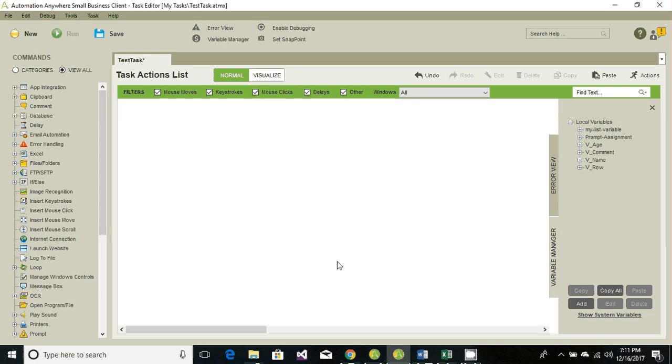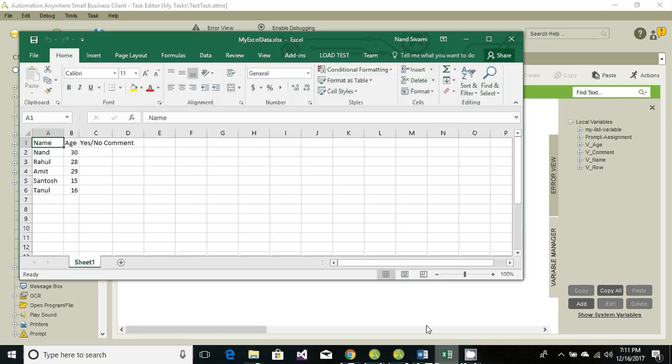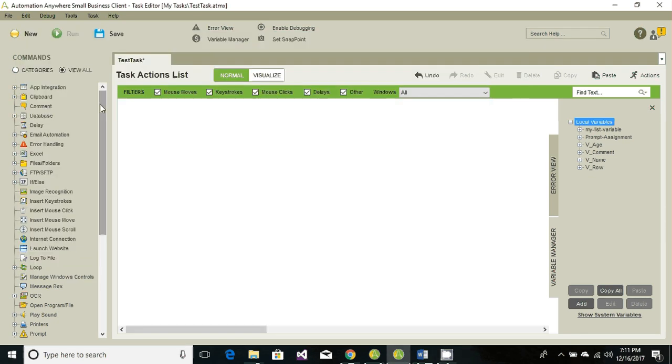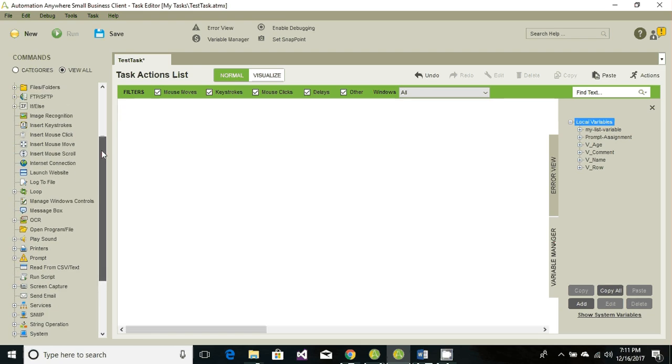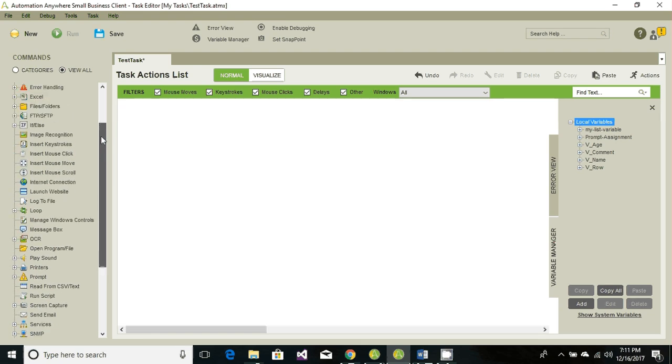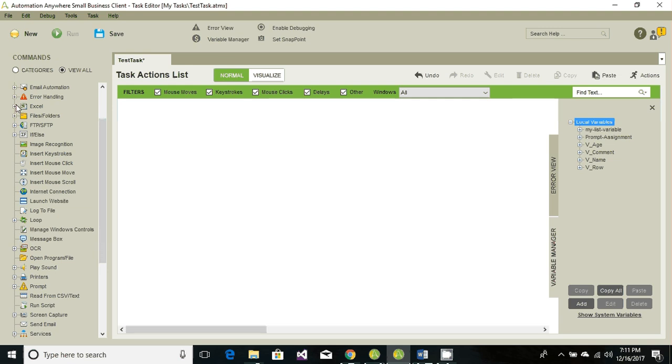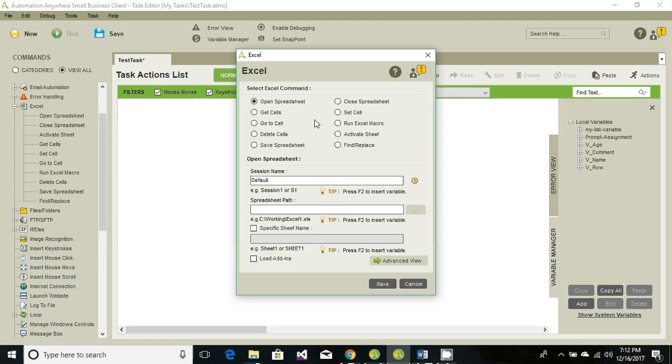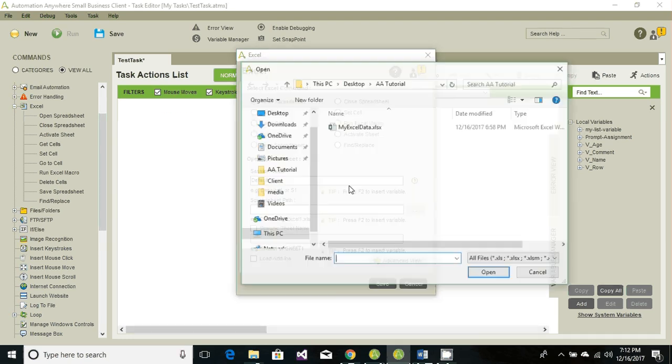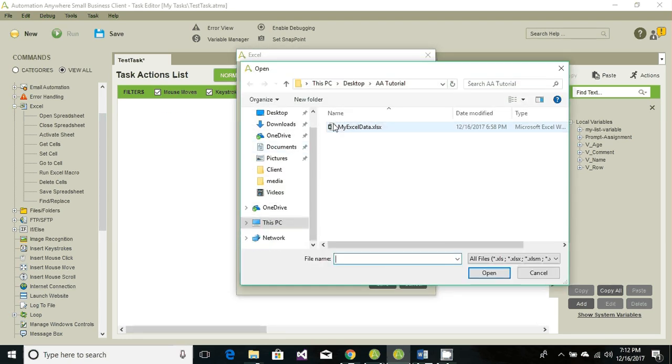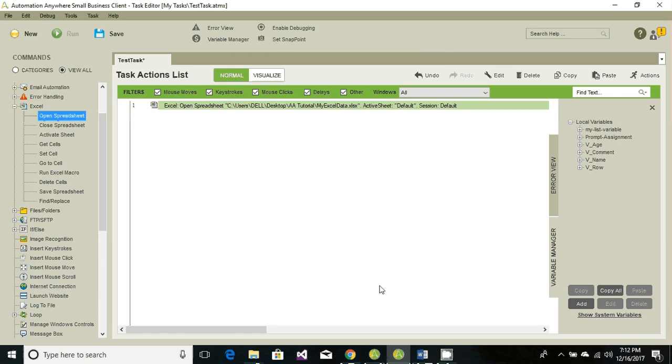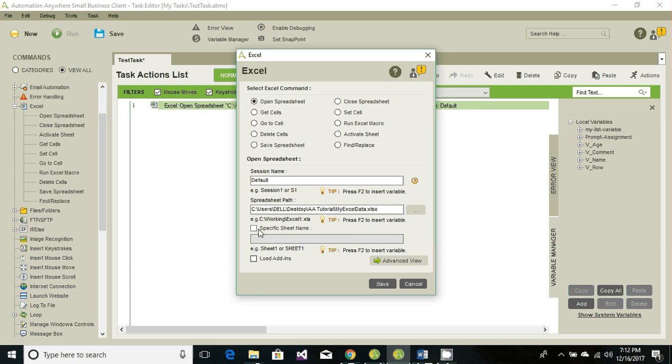Now to perform any Excel operation we need to first open the Excel file. So go ahead and just locate the Excel from your activities. Here we have Excel. Just drag and drop the open spreadsheet option and just browse your spreadsheet. Just make sure the open spreadsheet is checked out and you can have session name as you wish, but for now we're gonna leave it as default. And click on save. We can also define if we need to retrieve the data from a specific sheet. If not then it's gonna retrieve the data from active sheet.